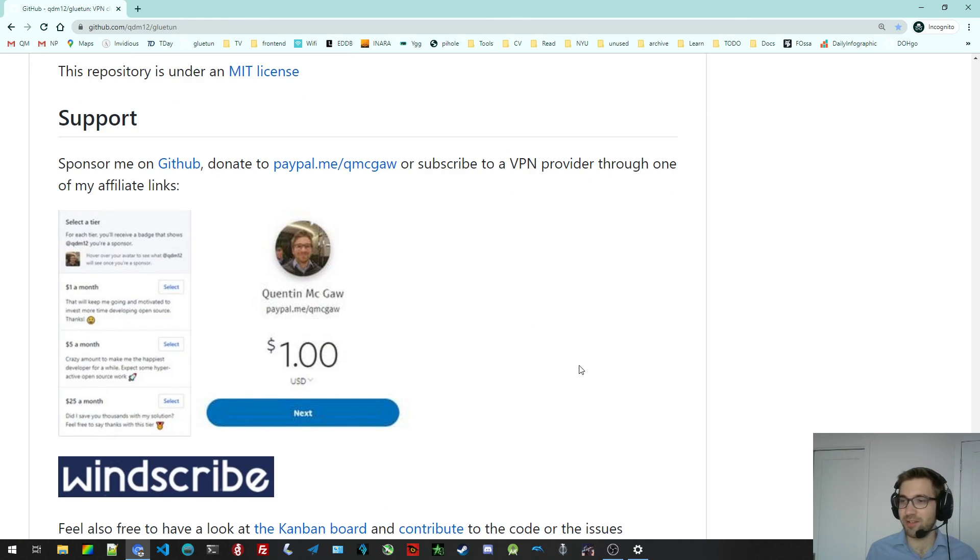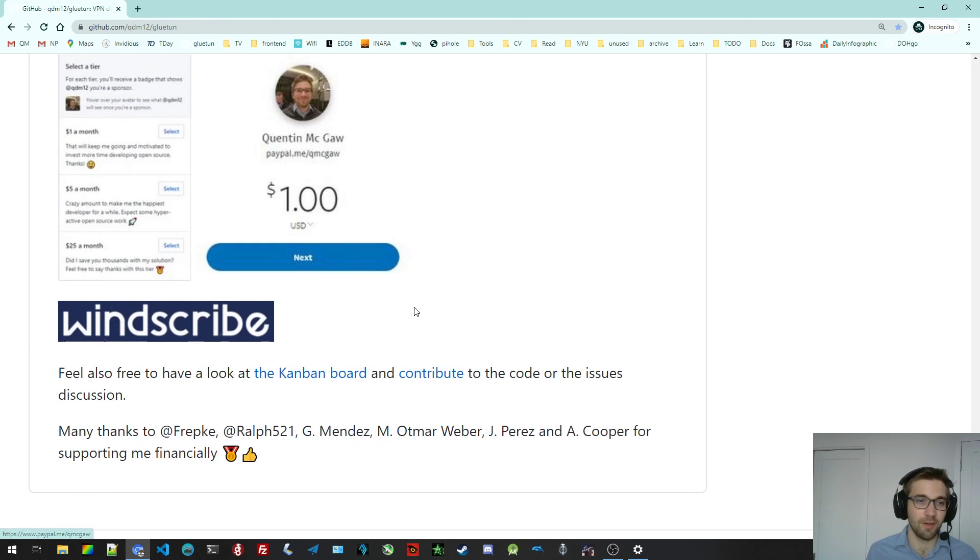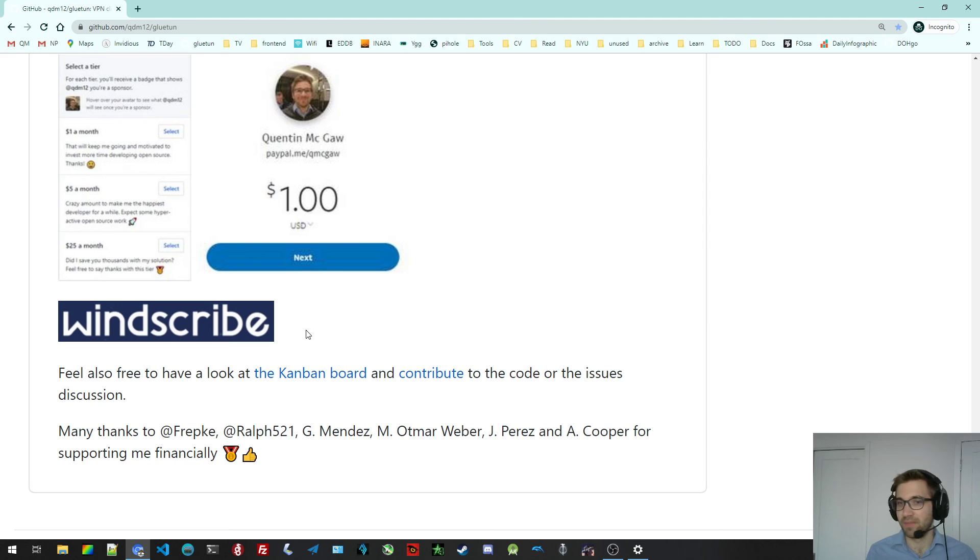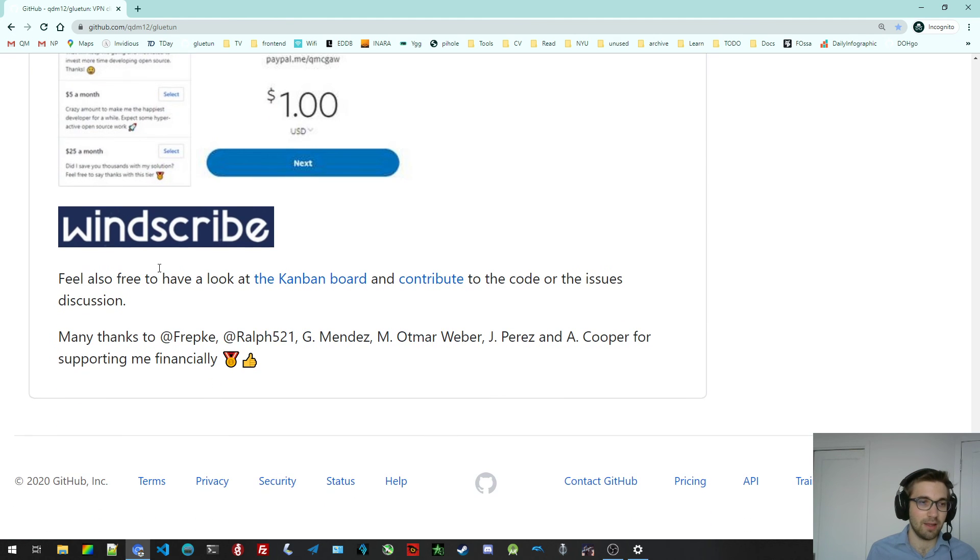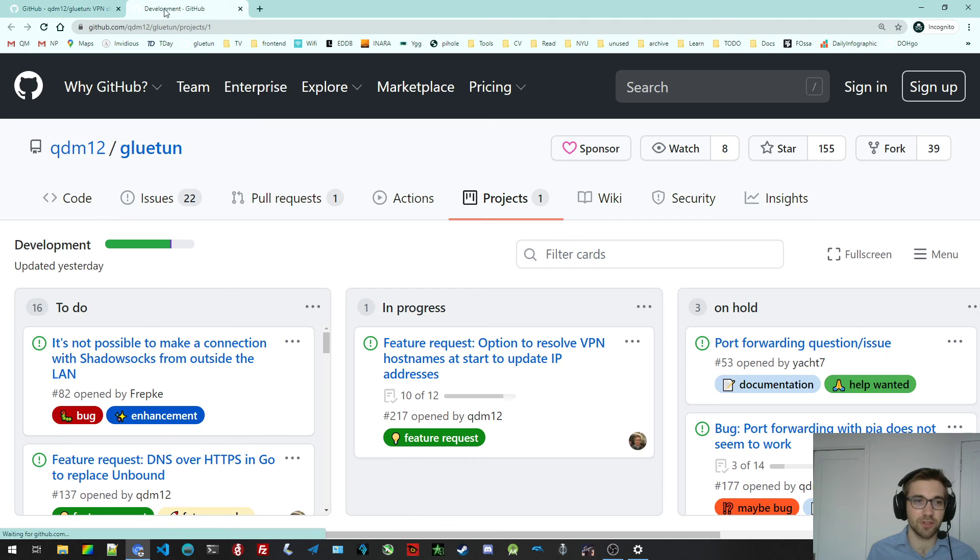If you want to sponsor me, there's like a bunch of ways. You can sponsor me through GitHub. You can sponsor me, give me a donation on PayPal. You can sign up to Windscribe with my sign up link.